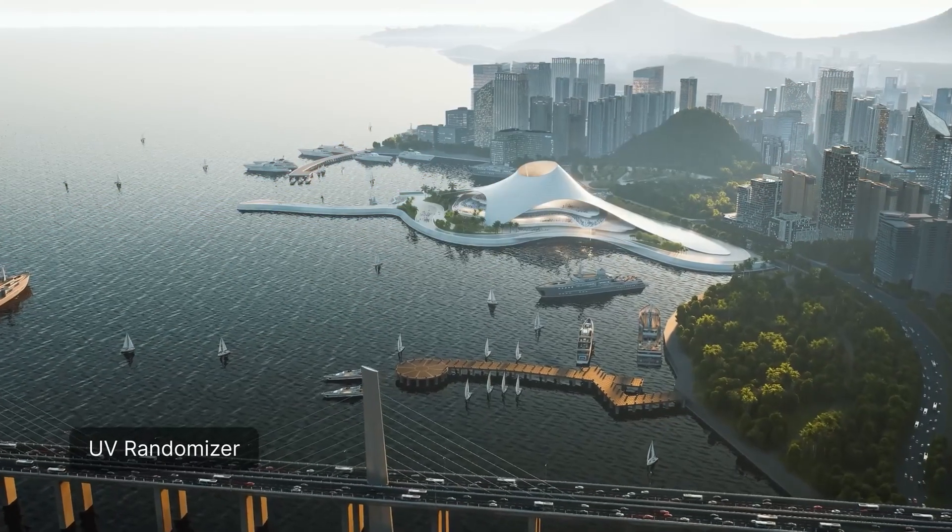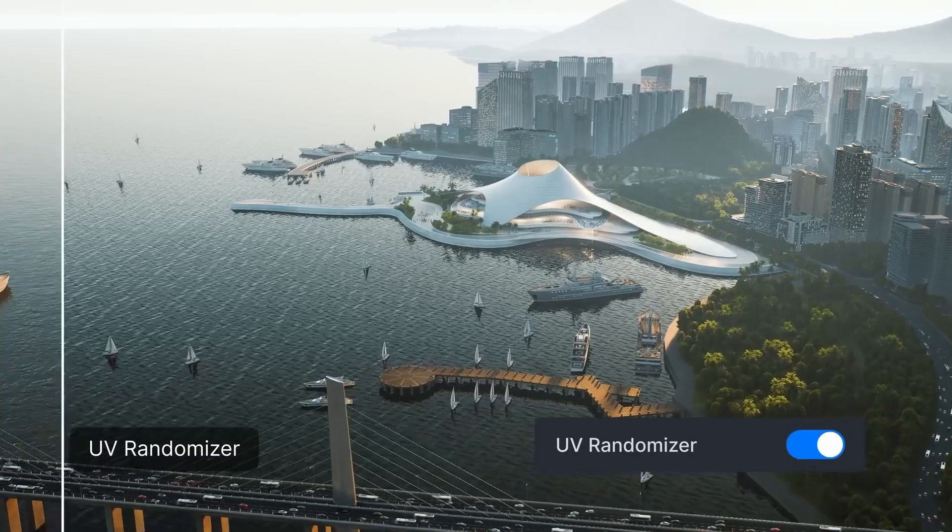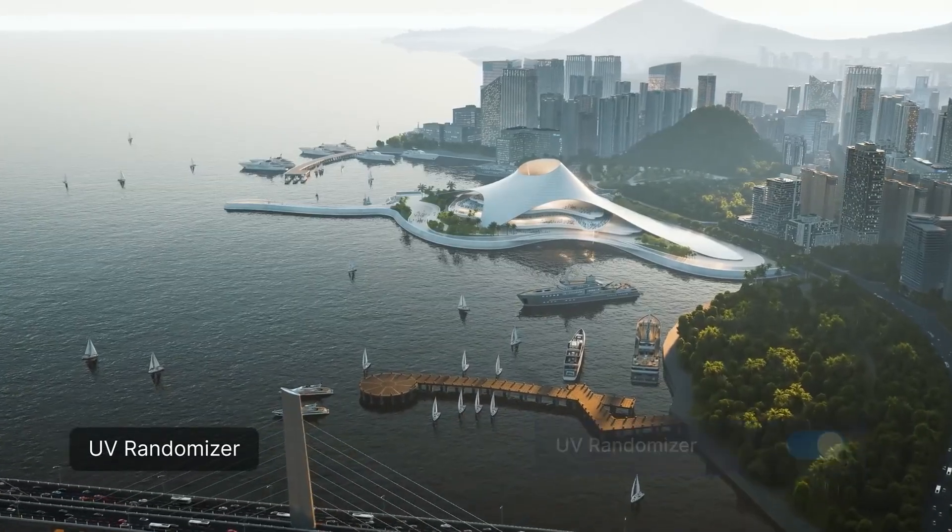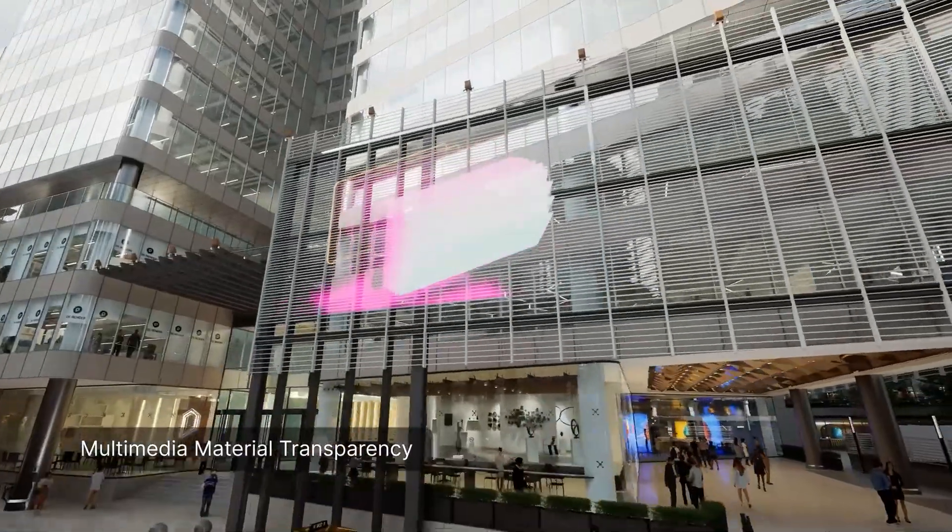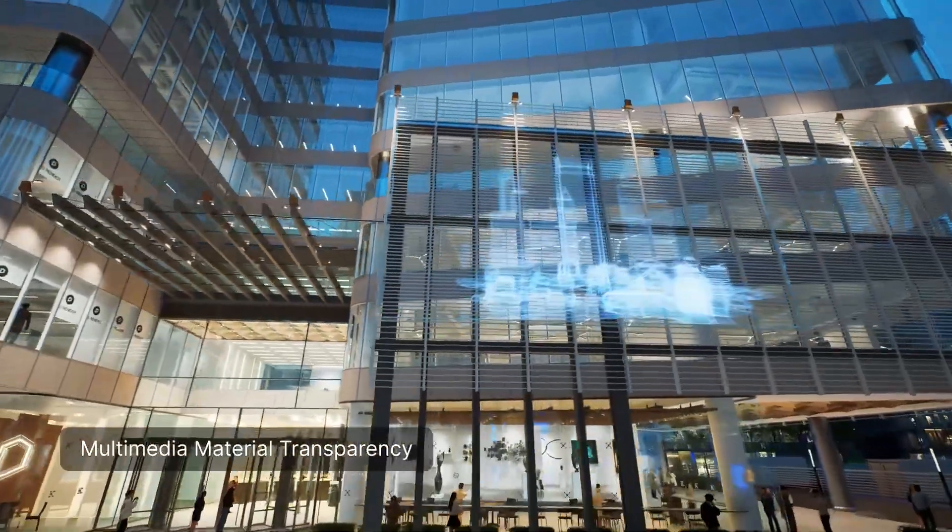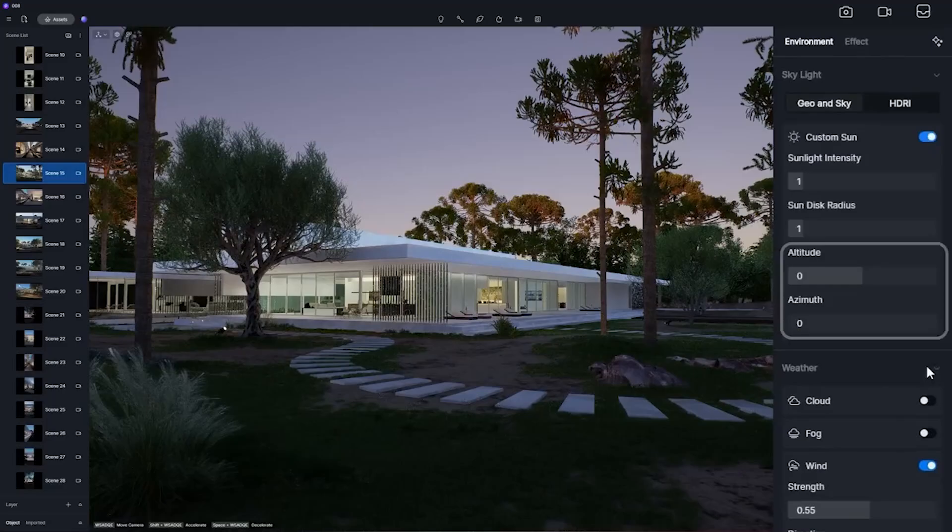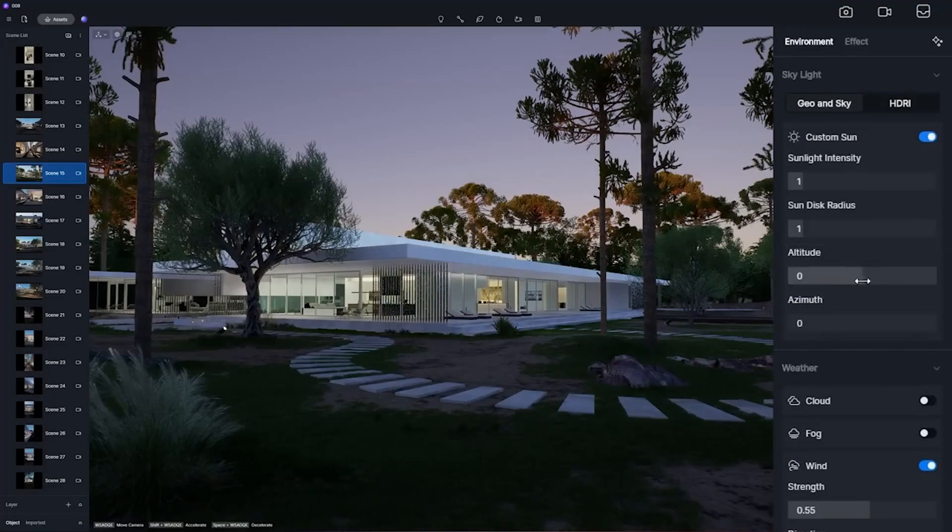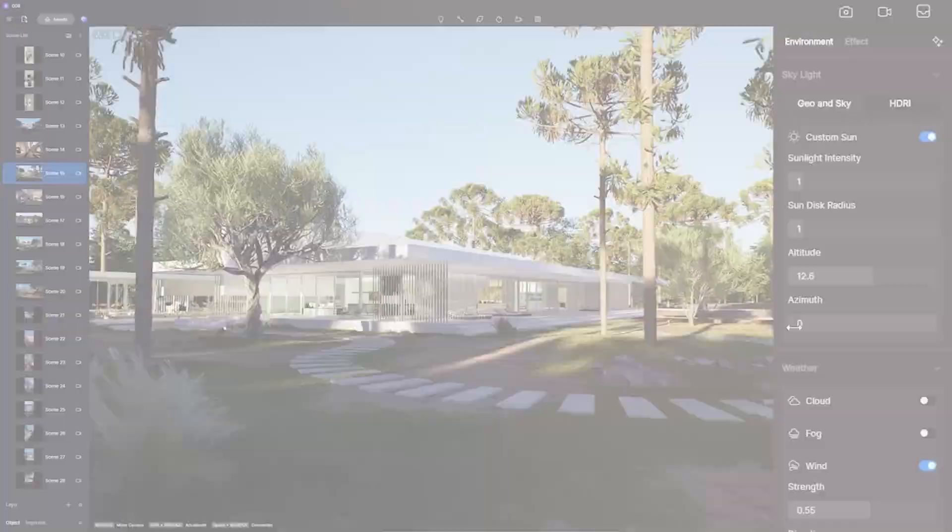As well as other features like UV randomizer, multimedia material transparency, a custom sun in HDR Sky, in addition to other features.